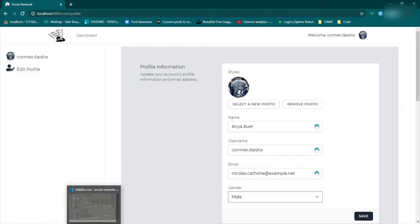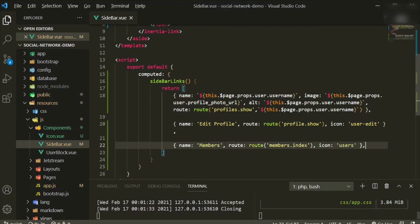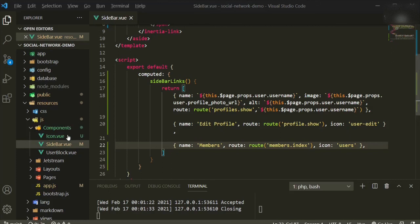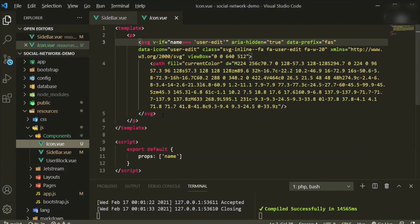The next one I want to add is for the members page, so we have easy access without any problem. I'll copy the link entry and paste it — the name is 'Members Page', along with the appropriate route. We also need to grab the new icon — I already have it added and styled.